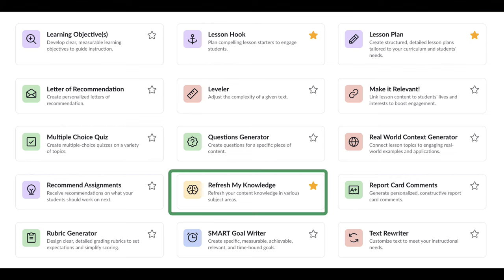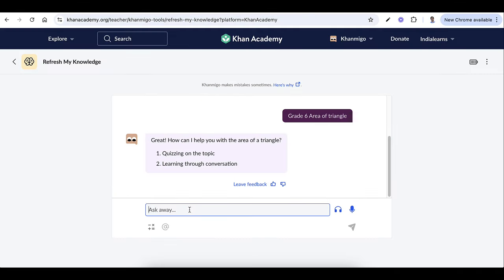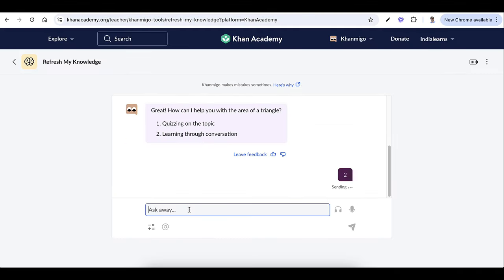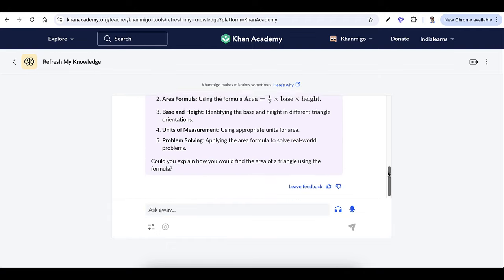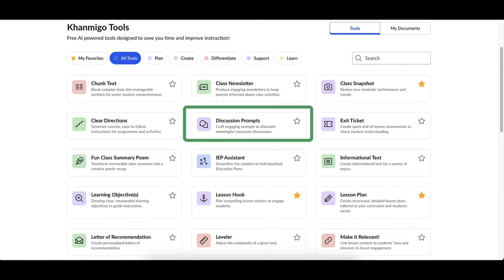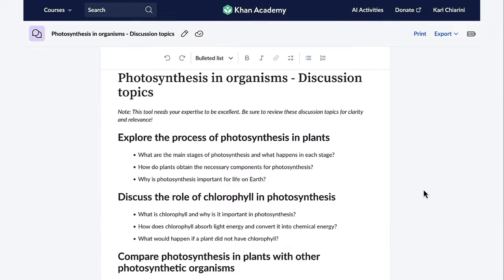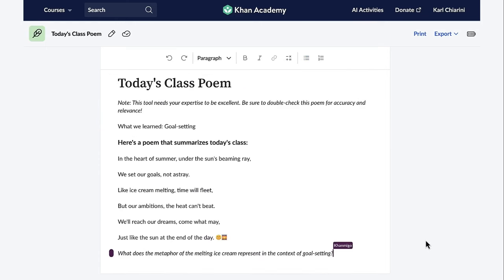Need a quick brush-up on a topic? KhanMigo offers personalized quizzes and conversations so you can feel confident teaching anything. Plus, KhanMigo promotes meaningful discussions and helps summarize lessons in unique ways, even as poems or stories.